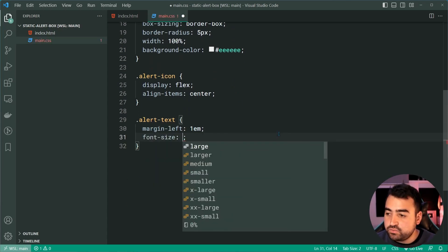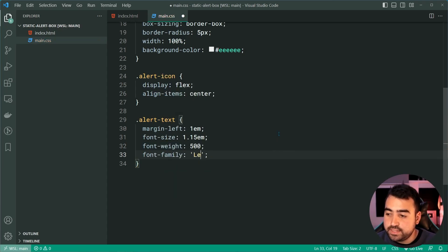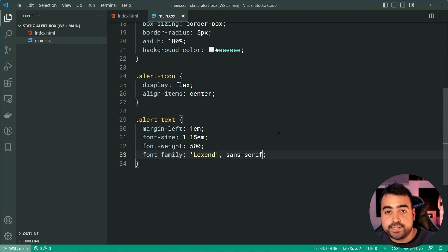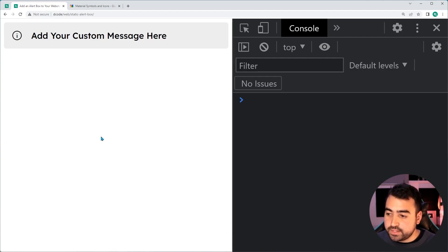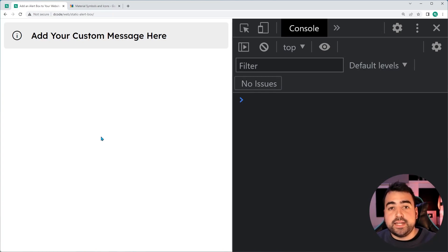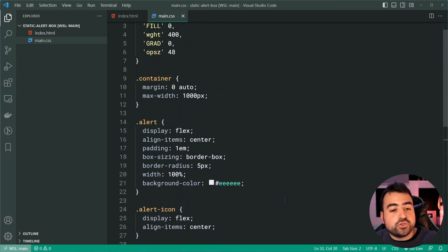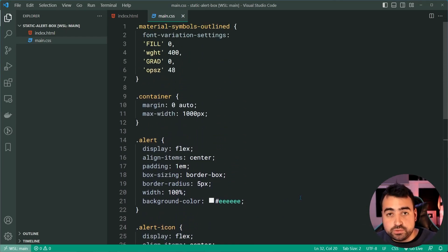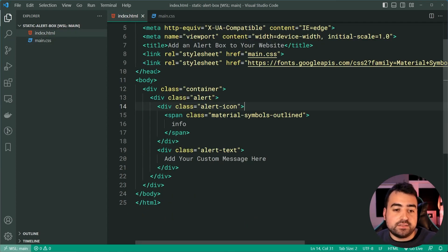Let's go back inside the main CSS and target the alert-text. For the text itself, we're going to have a margin-left of 1em — this matches the padding set above — as well as a font-size of 1.15em, a font-weight of 500, and a font-family of Lexend with a fallback to sans-serif. Of course, these are all optional; it's up to you as to how you want your fonts to look. Save this, go back in the browser, refresh, and we get this. Now we're going to get to the point where we need to start adding some colors to the alert box.